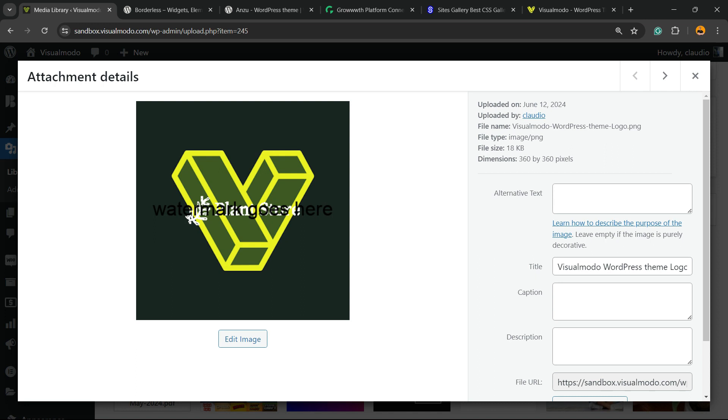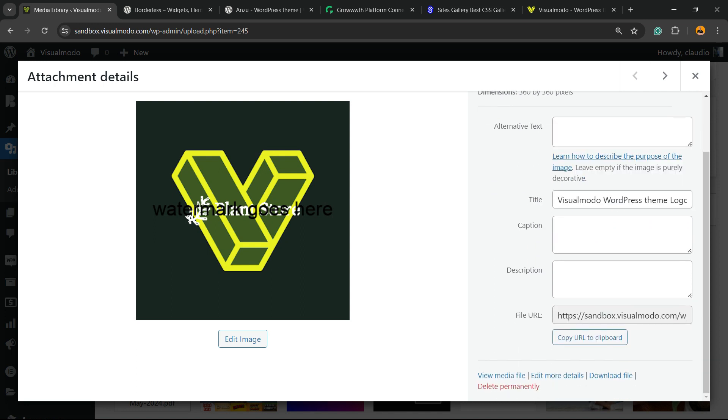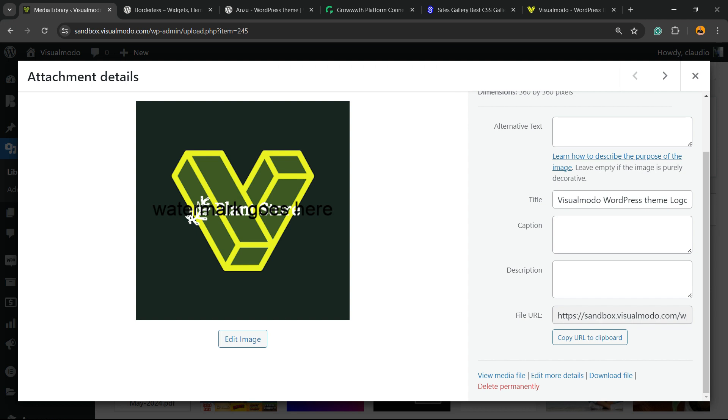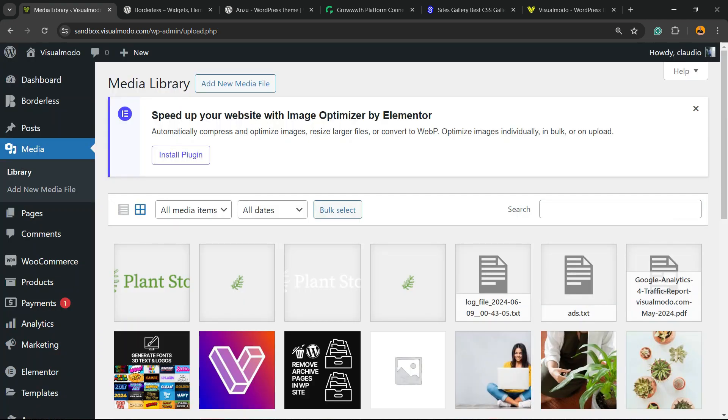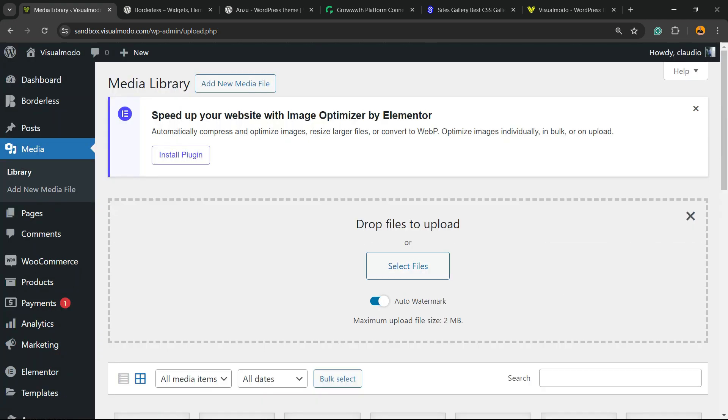Now, go back to Media. As you can see, nothing changed because this image is already created. But if you try to upload this image once again, it goes with a single watermark. Let me show you.